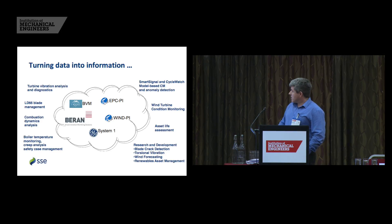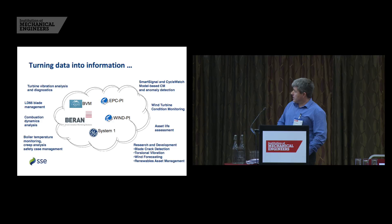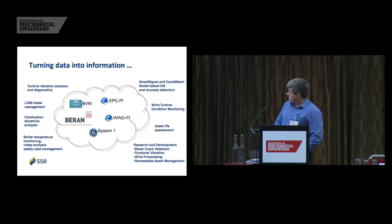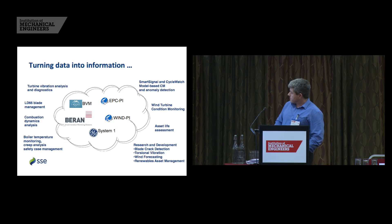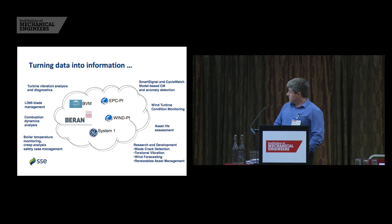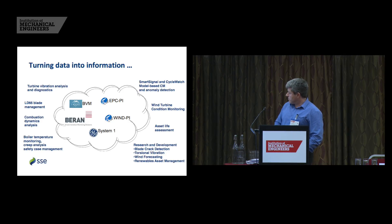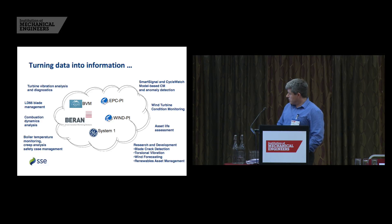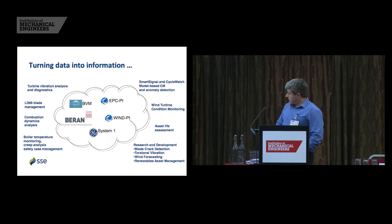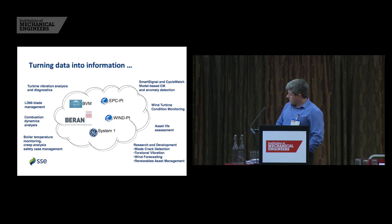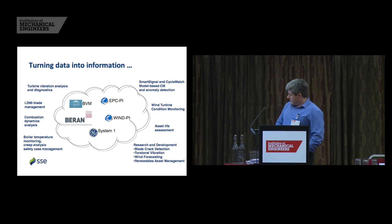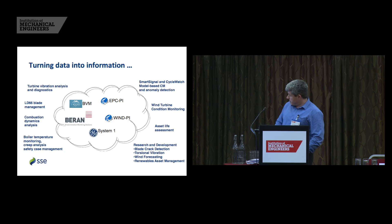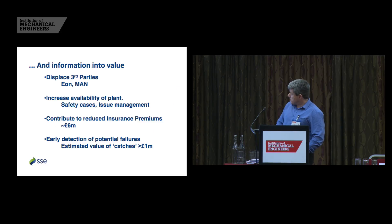One of our main tasks is cycle watch and smart signal model based condition monitoring as just described by Mark. Anomaly detection, wind turbine condition monitoring, asset life assessment, are our assets still fit for operation. And we're also getting involved in research and development on things like blade crack detection. Again, there's been some good presentations on that during the course of this forum. Torsional vibration, wind forecasting and renewables asset management.